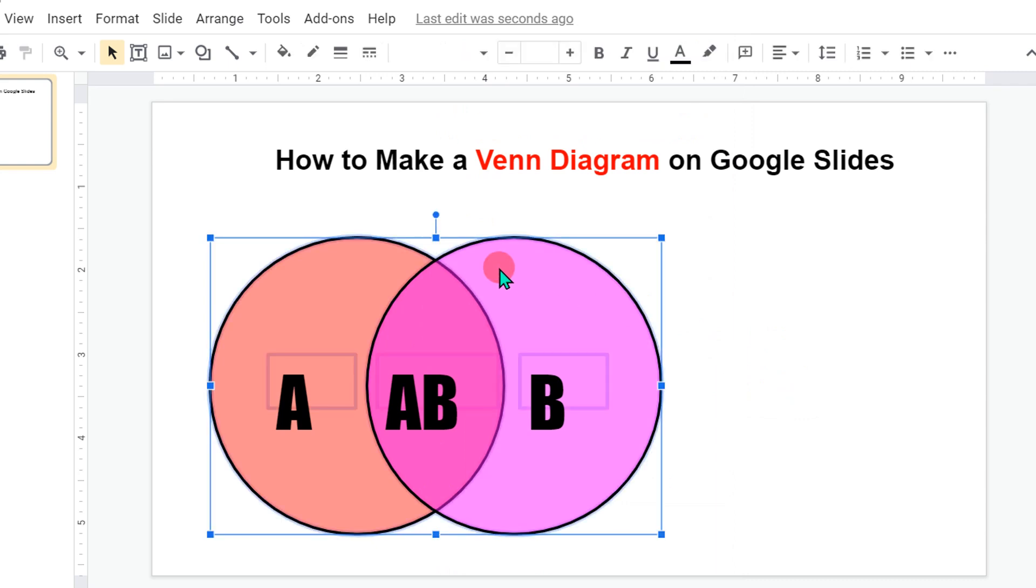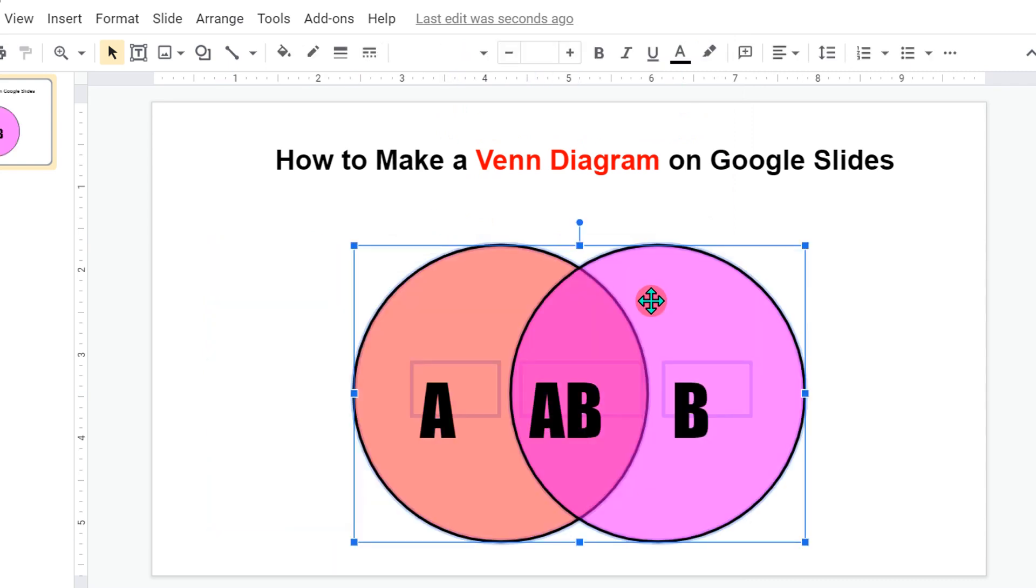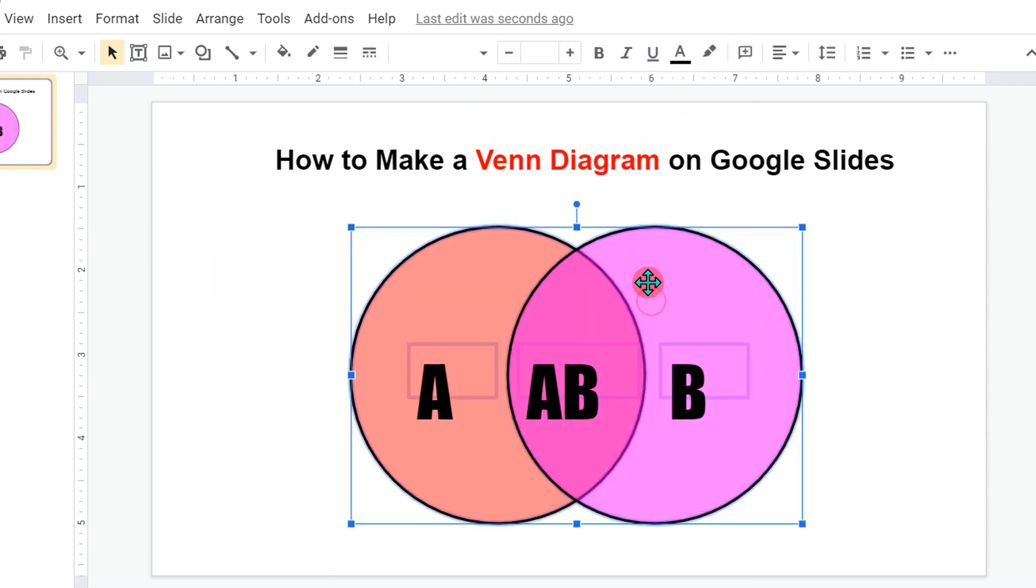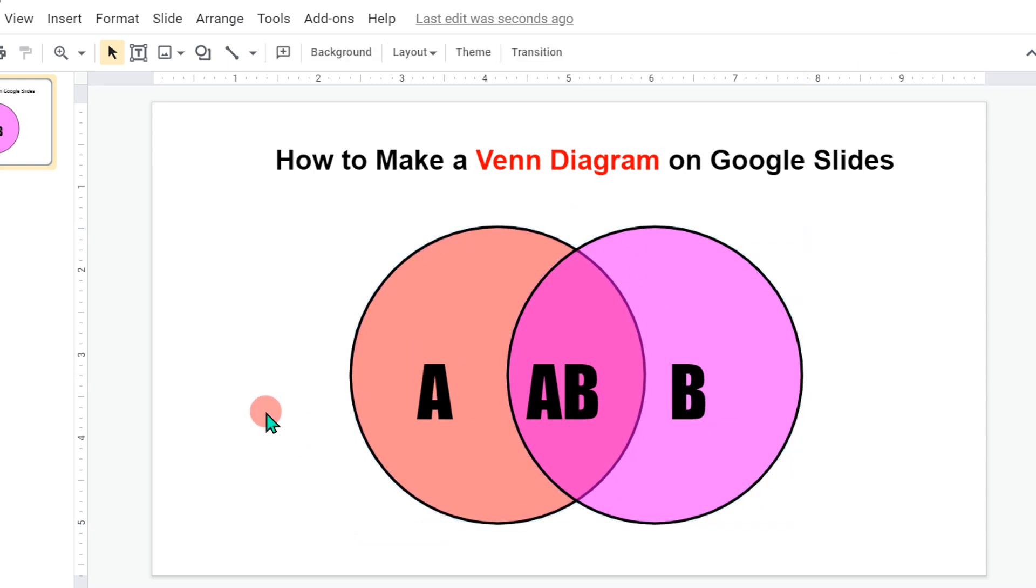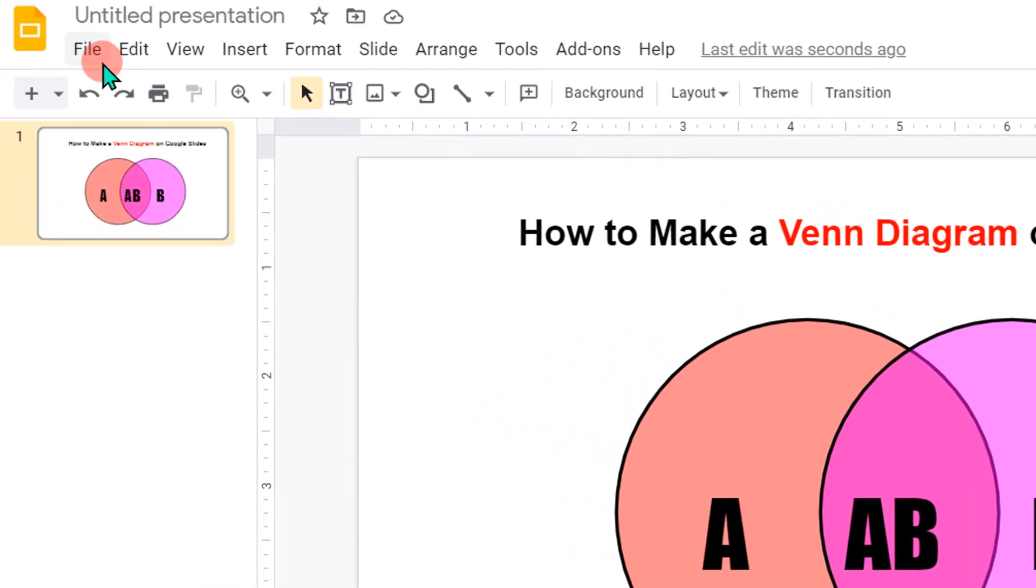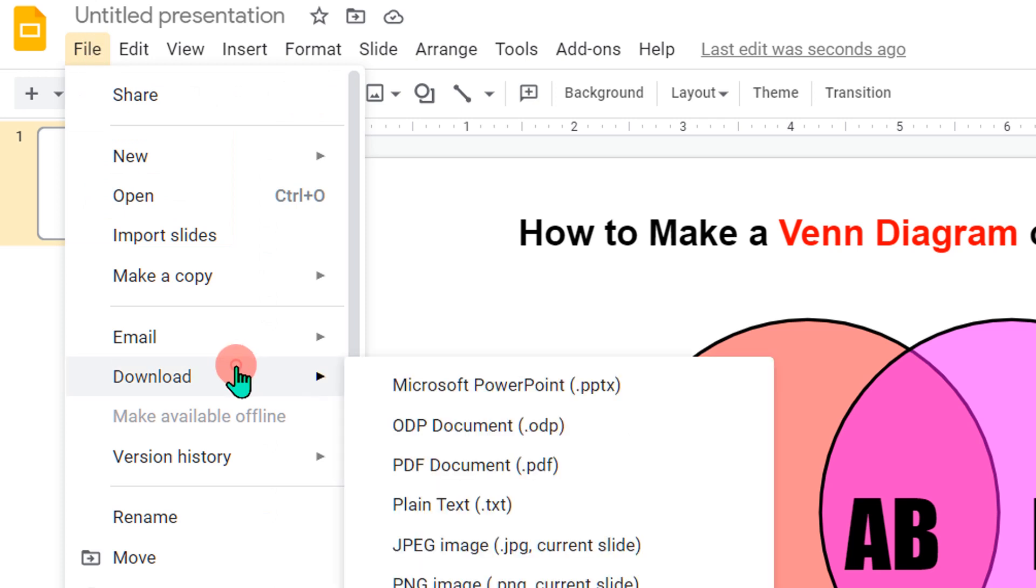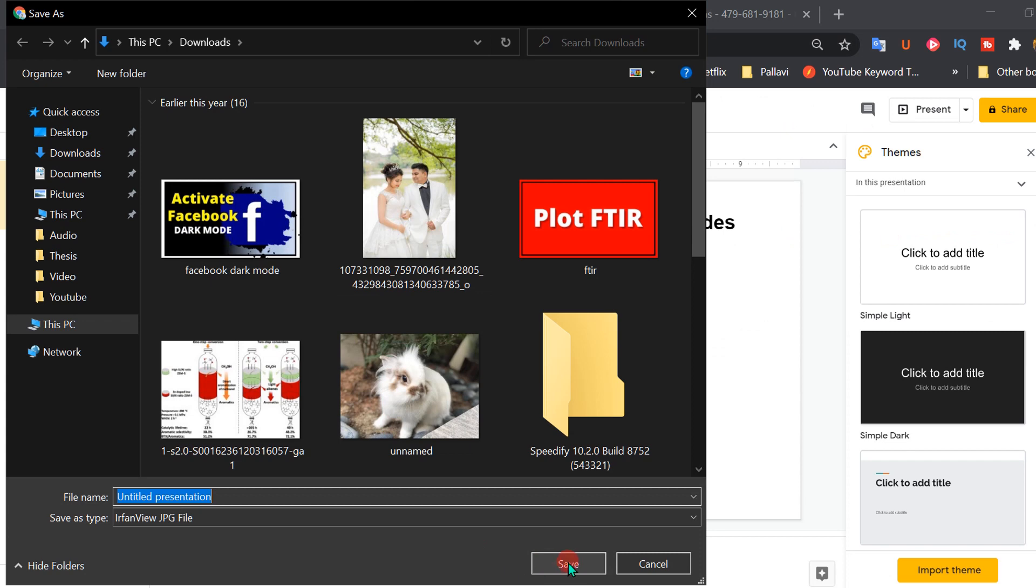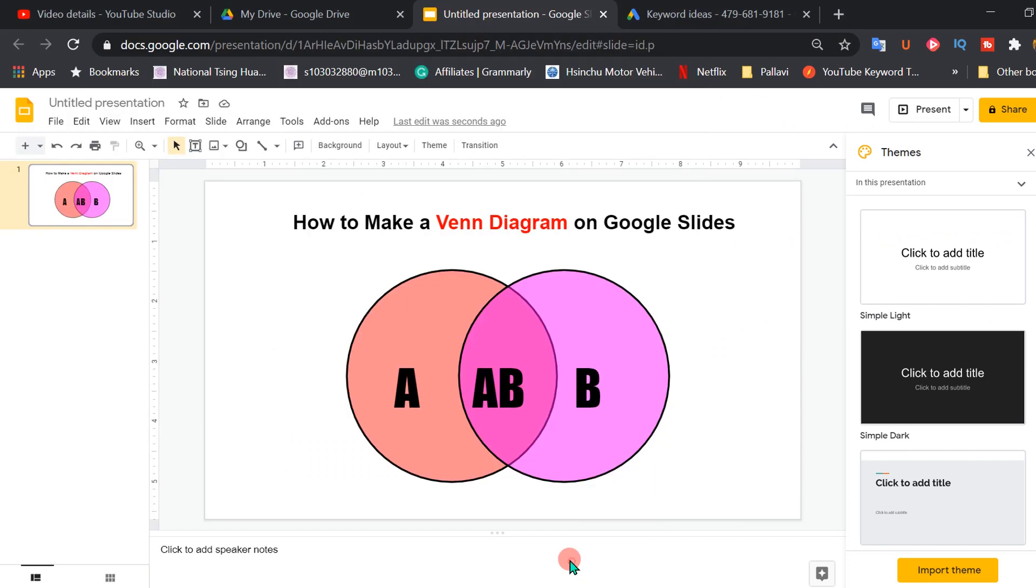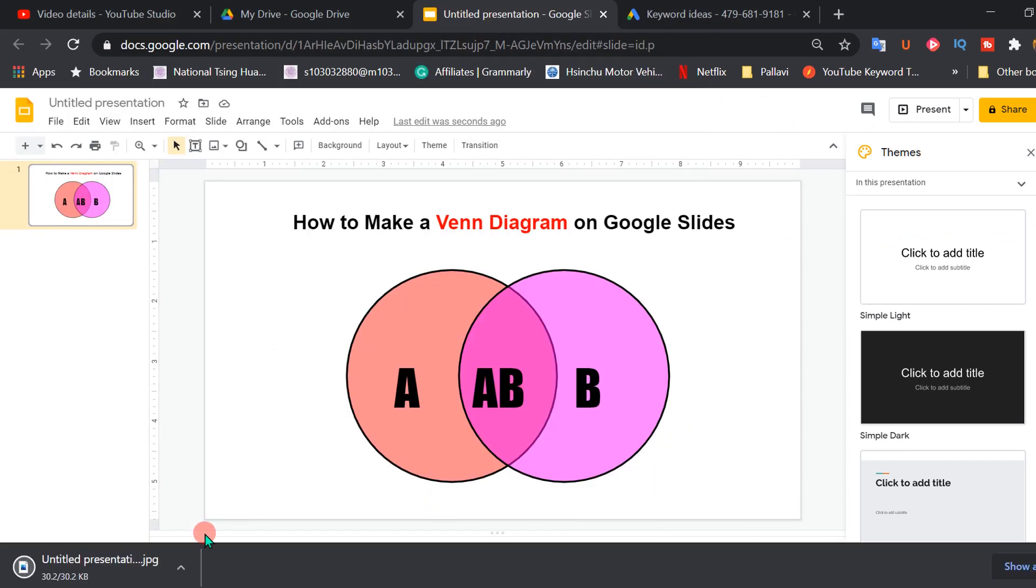If you want to save this diagram as a JPG file, you can go to the file option, click on download and select here option JPG and then save the image.